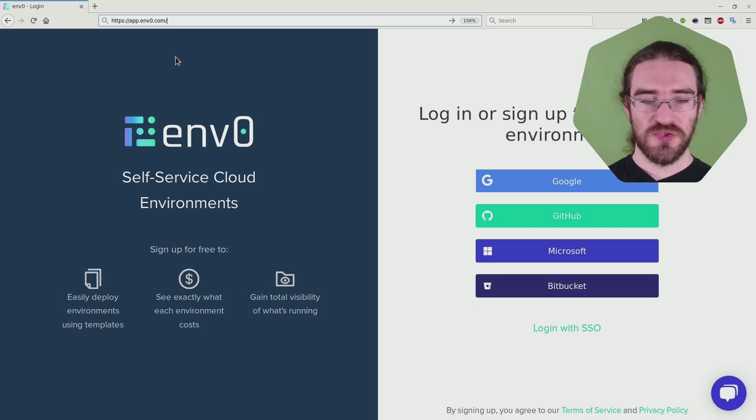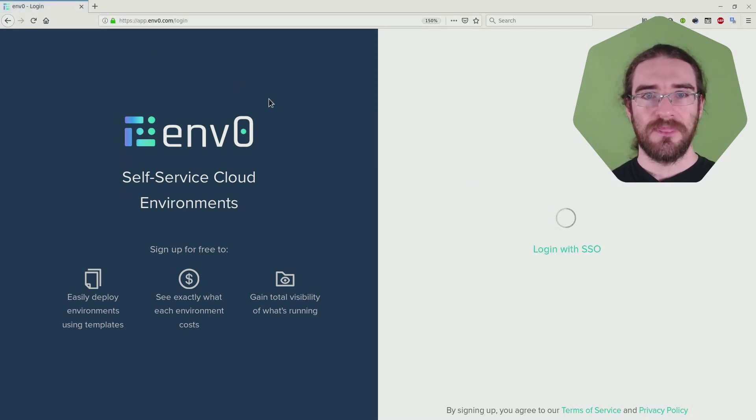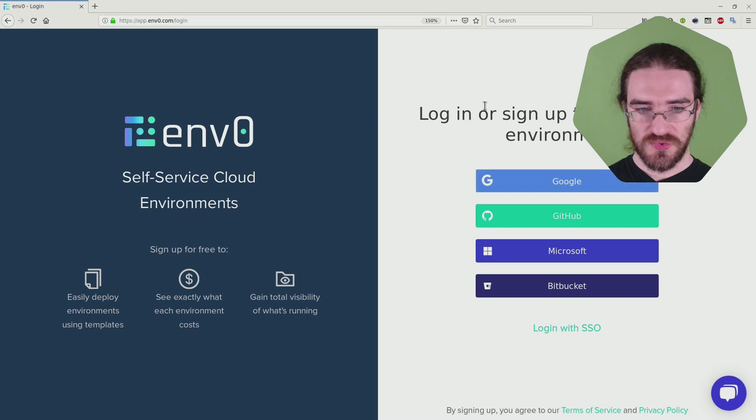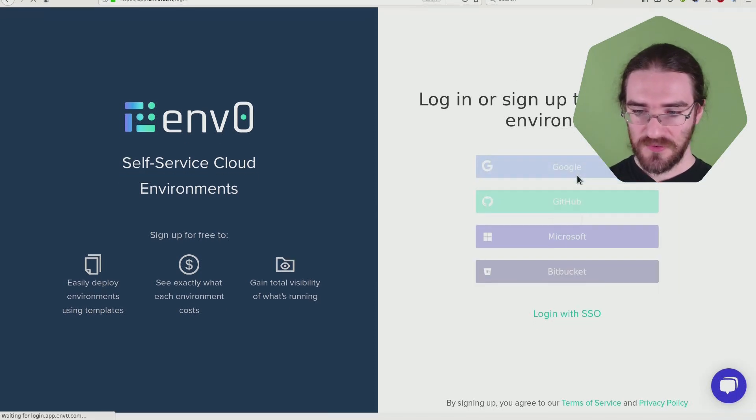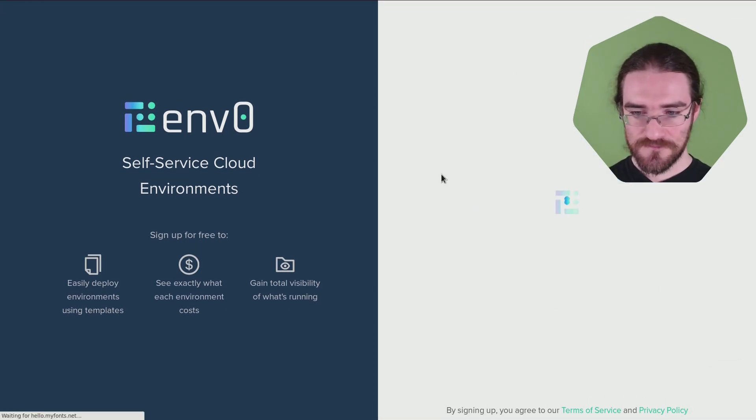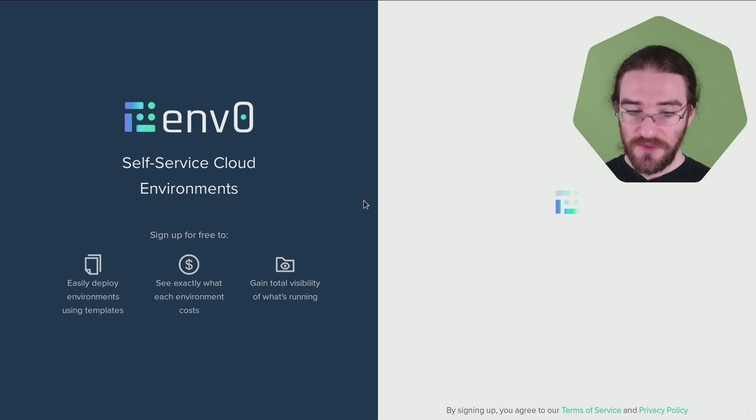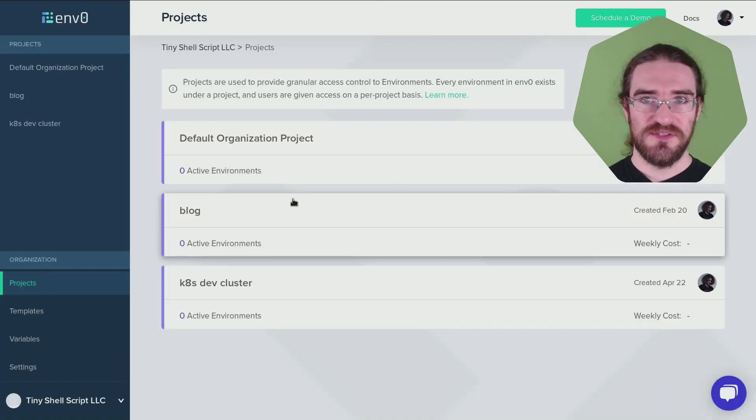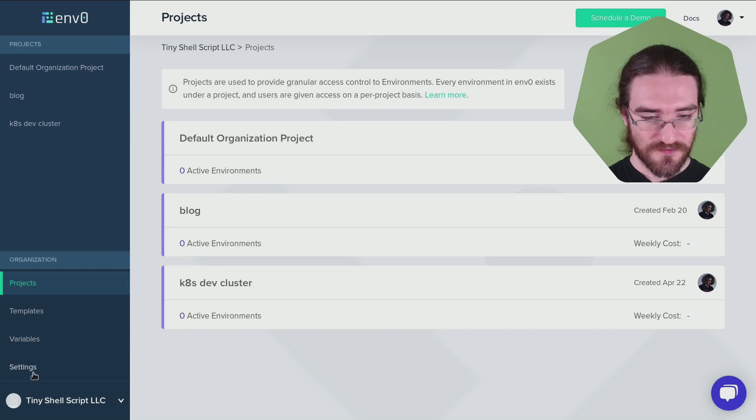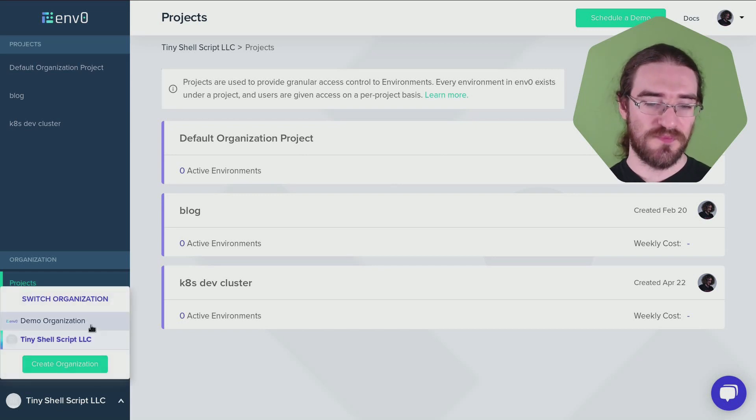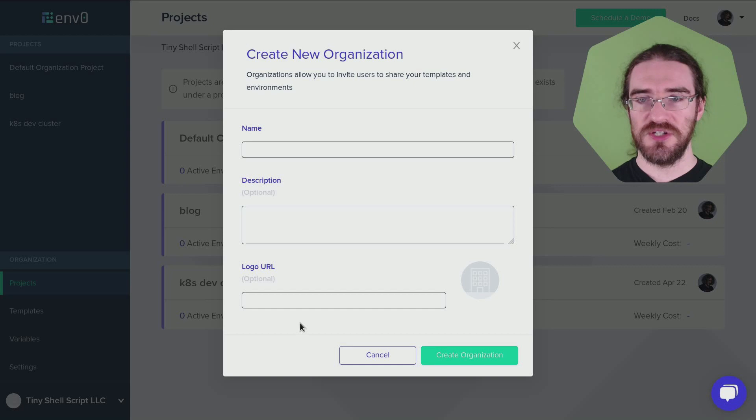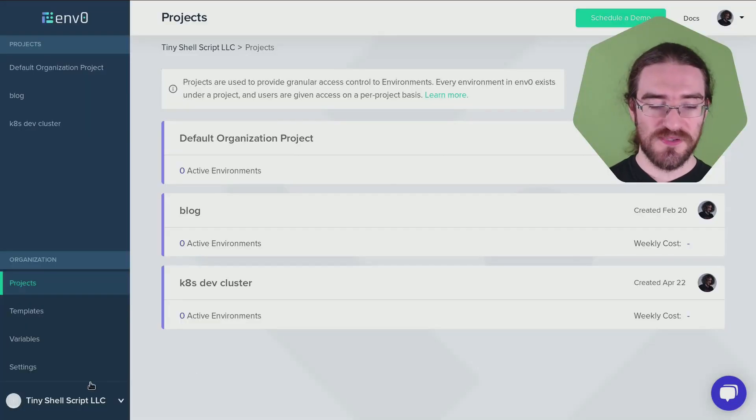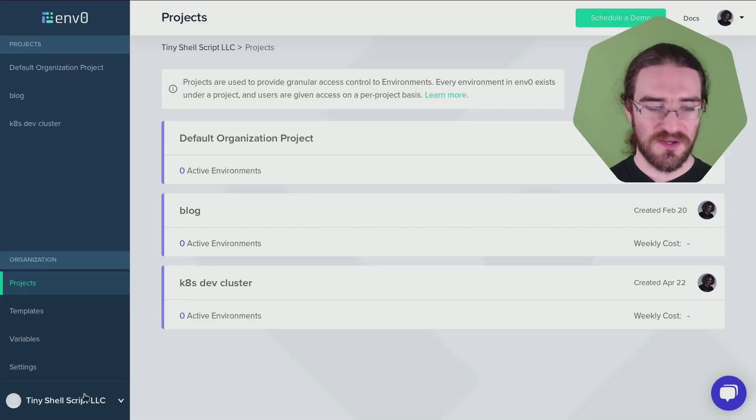So I go to app.Env0.com and I'm going to log in with my Google account. The first time you log into Env0, you will need to do a couple of things. First, you need to go to Organization here and Create an Organization. Otherwise, you would be using the Demo Organization, which is basically read-only.